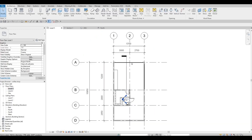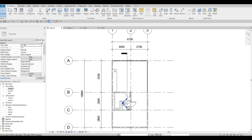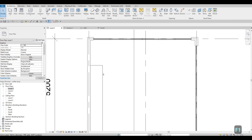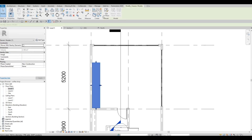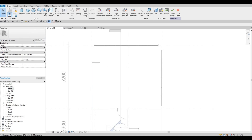In the previous video we were able to add in the windows and then the first kitchen cabinets. So now we're going to continue working on this. What I'm going to do is edit this because I want to create an L-shape — and actually we could add in a U-shape, so let me do that.